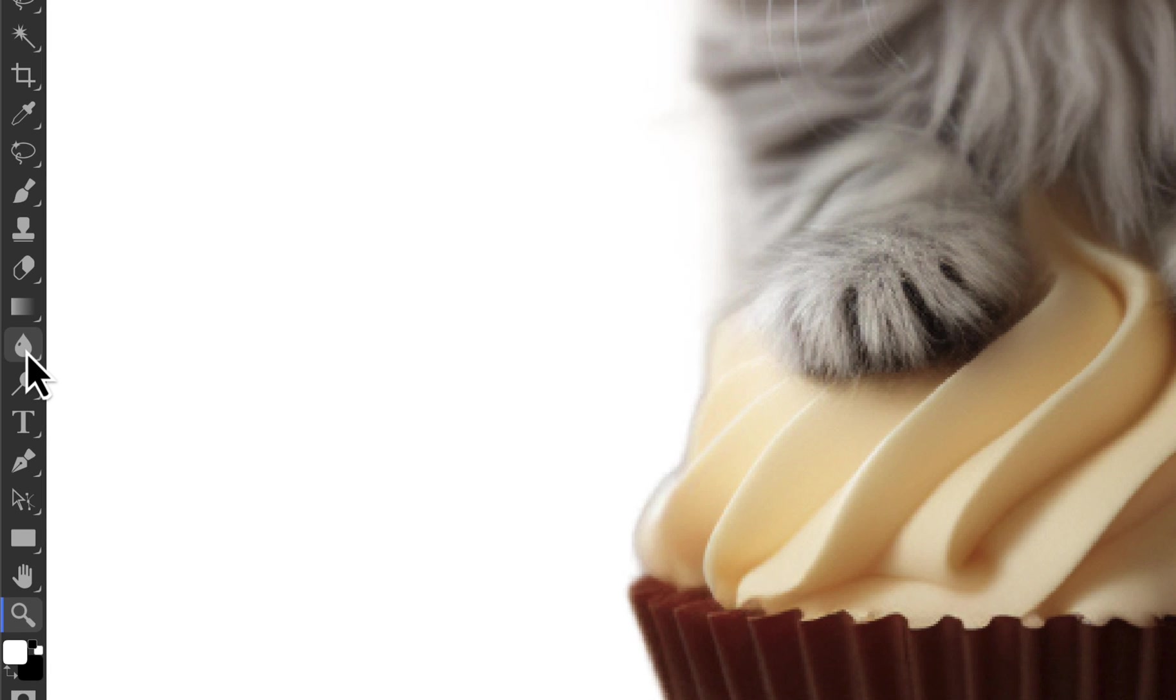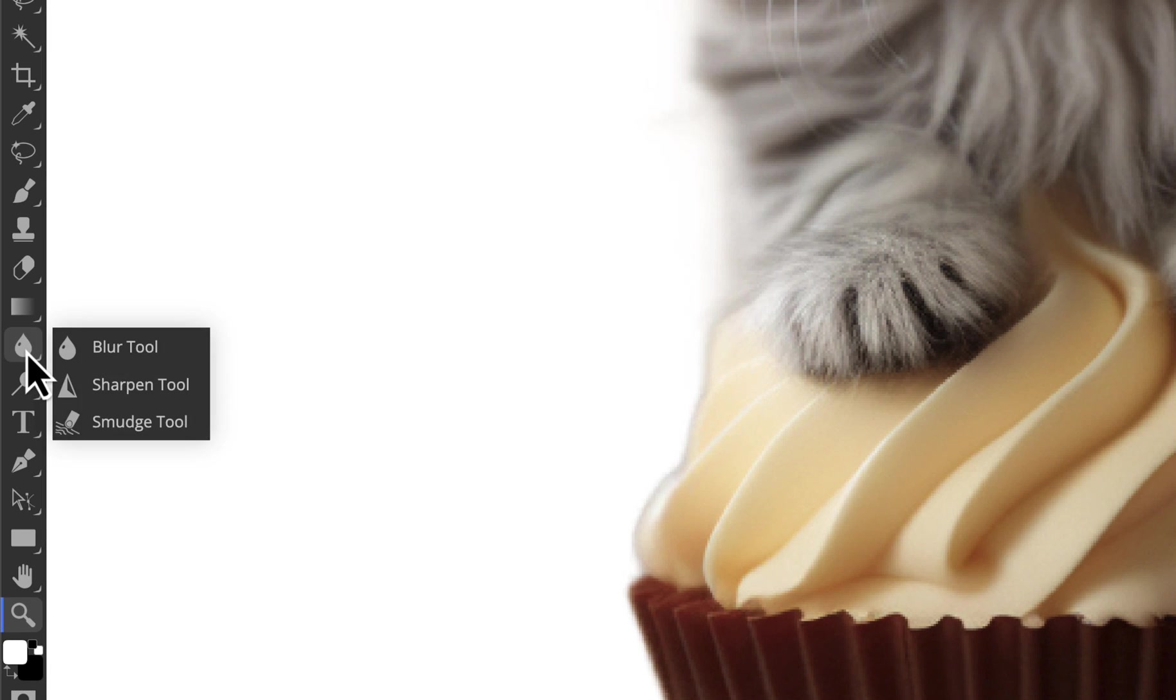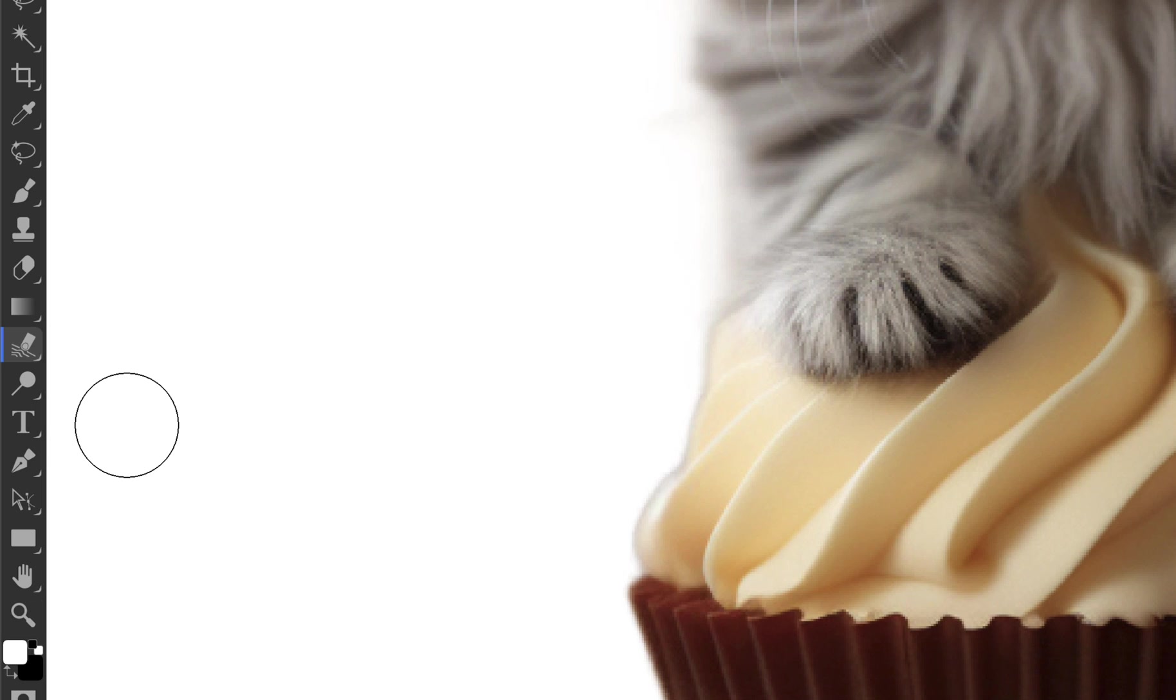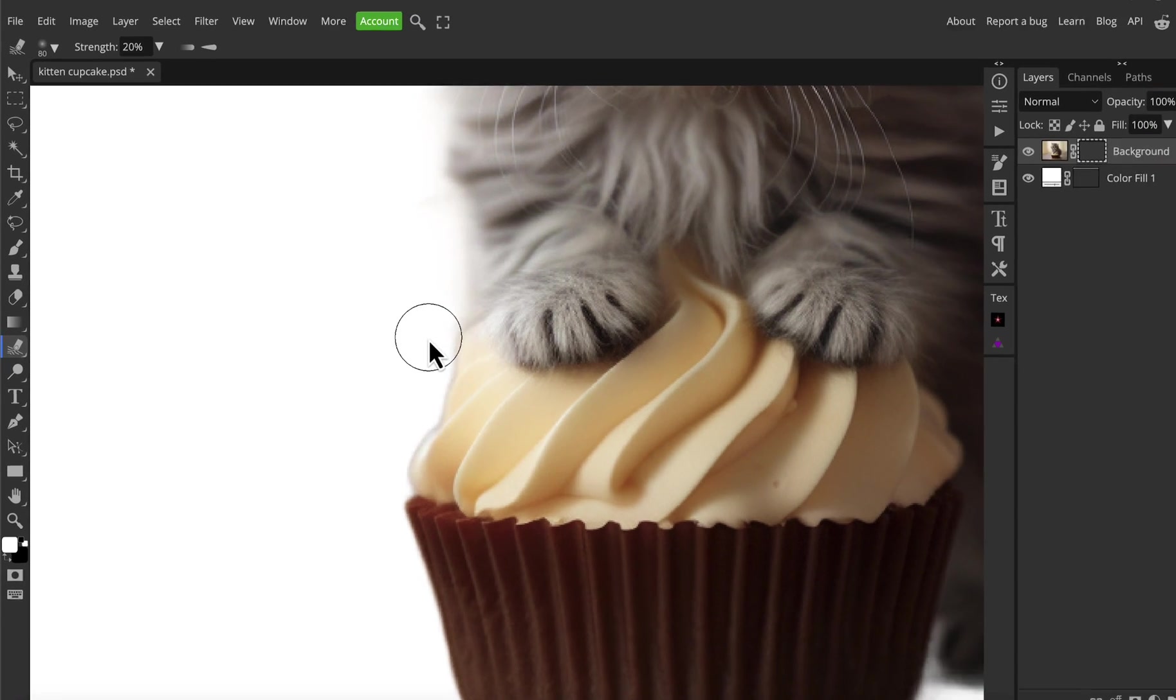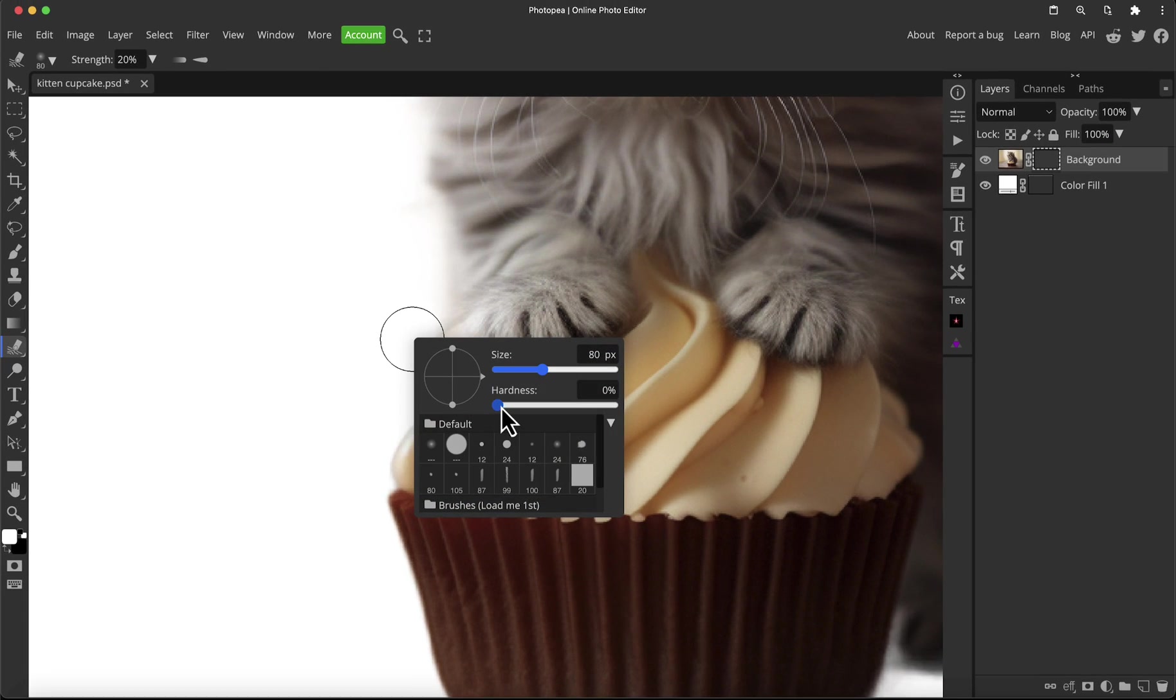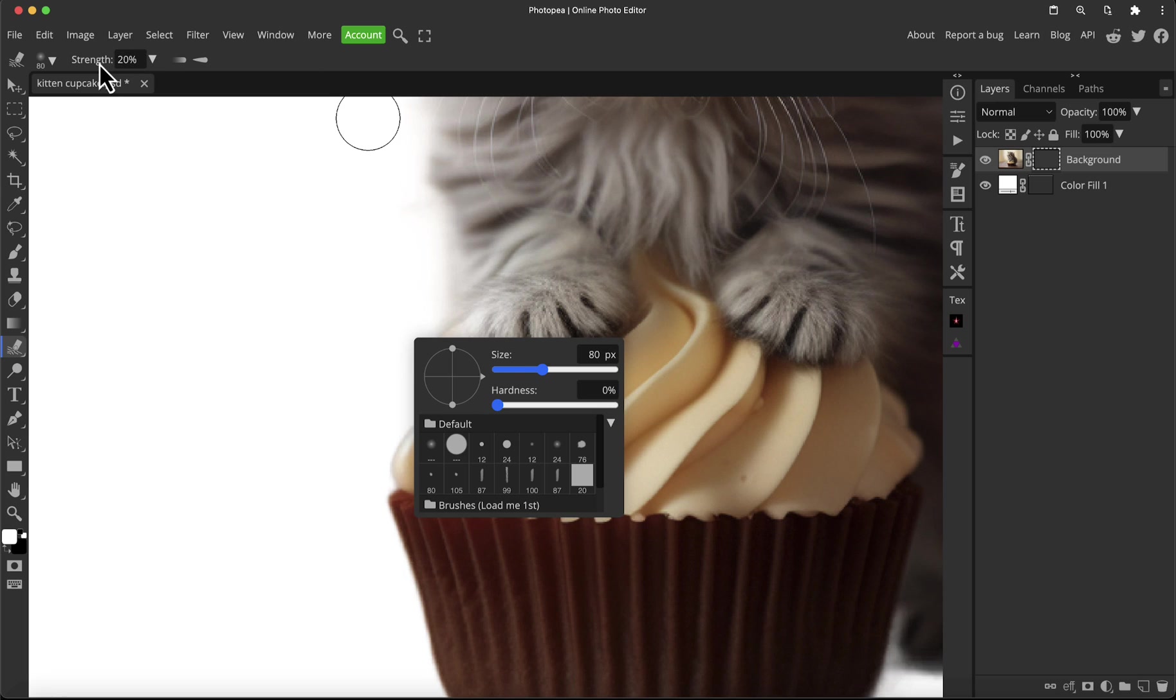Go down to the blur tool here—actually, change it to the smudge tool. So you want to end up with the smudge tool. Make sure the hardness is all the way down so it's as soft as it can go. Put the strength to 10 or 20 percent, so the strength quite low. All you need to do now is just click and drag in.